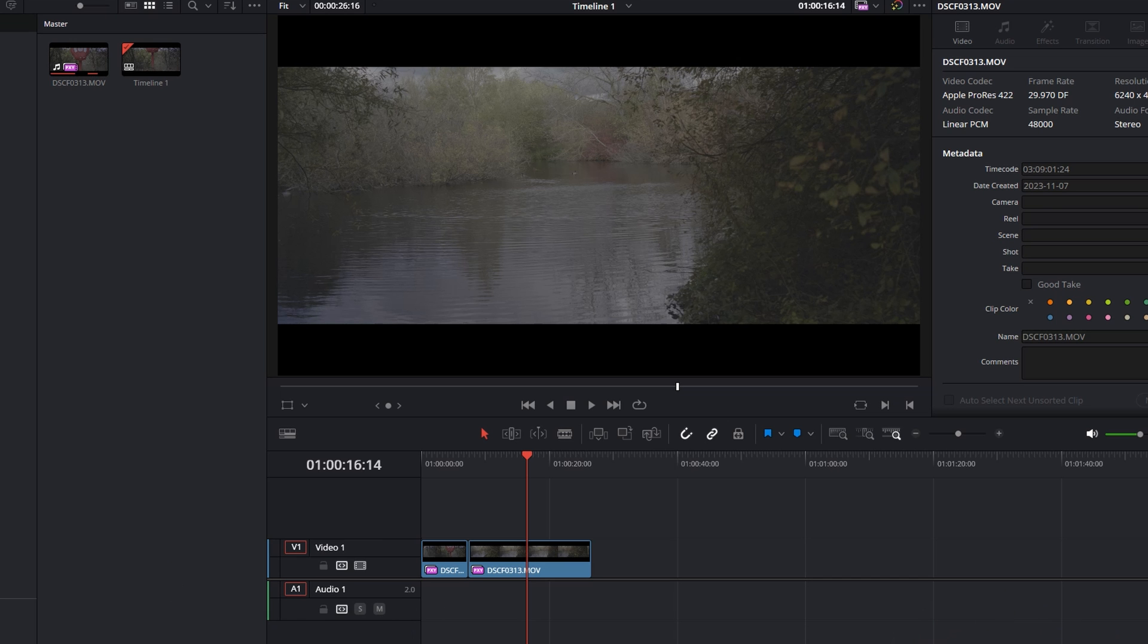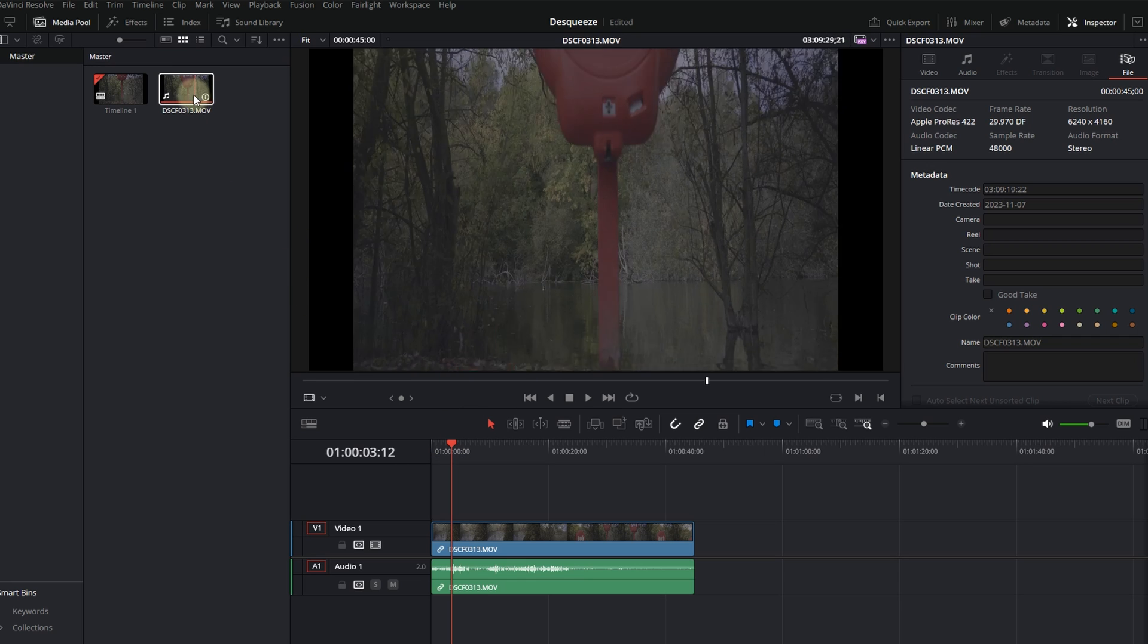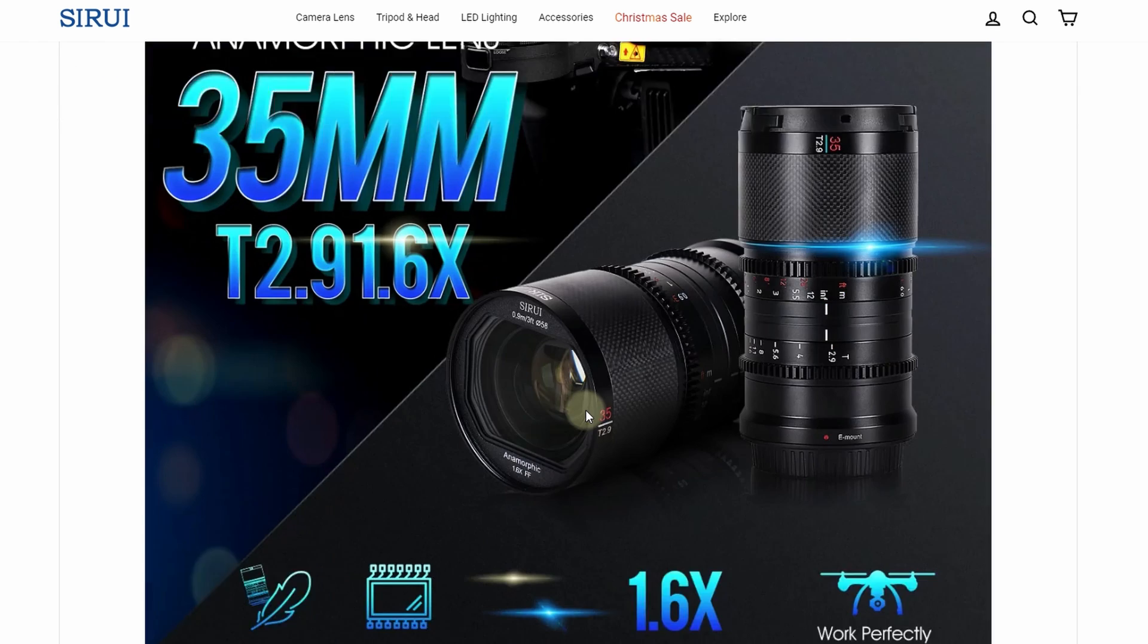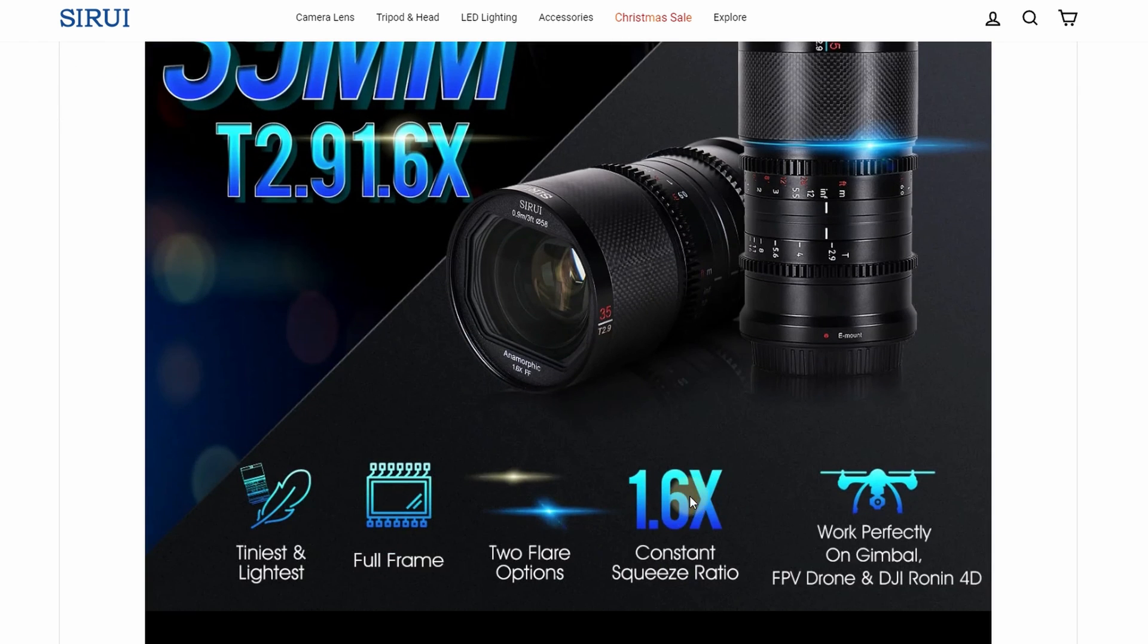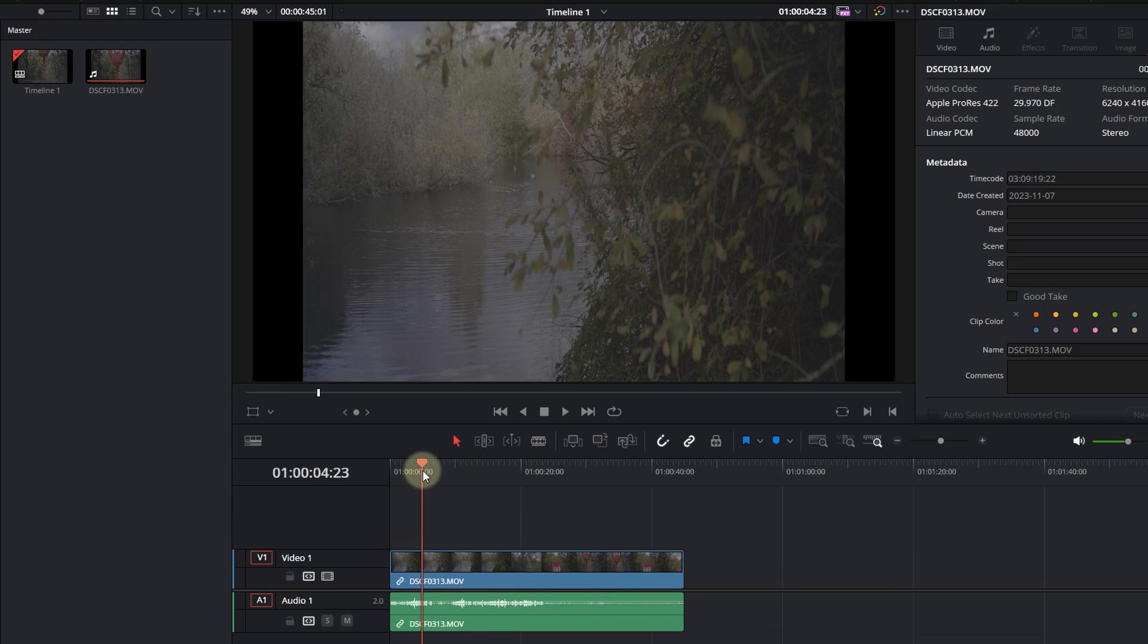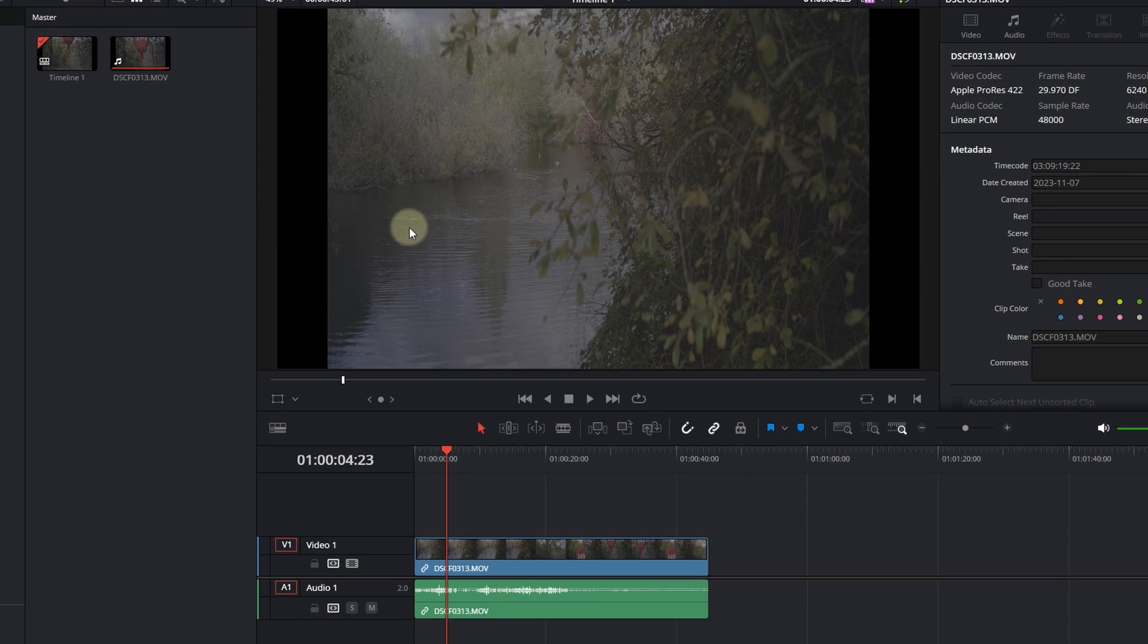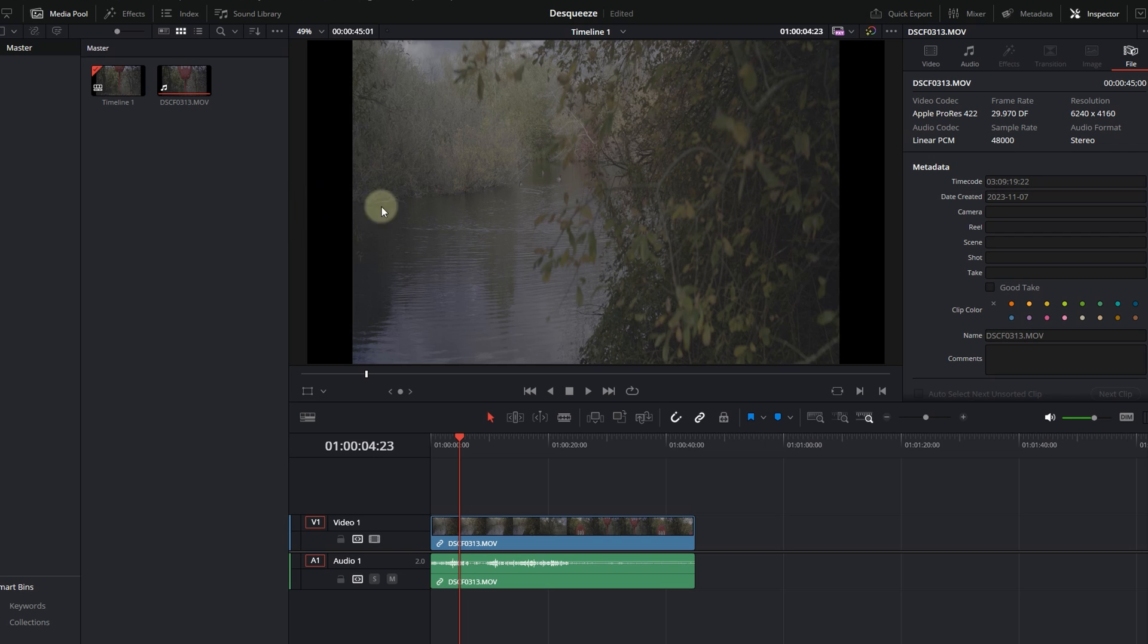So we've just started a new project and we have imported a clip to our timeline for demonstration purposes. This footage was shot on the Sirui Satin anamorphic lens, 35 millimeters, with a 1.6 times squeeze factor. As demonstrated in this footage right now, you can see that the image is a little bit distorted. You have the black bars on both right and left width, and you don't want to be seeing this because the image is right now not proportional.